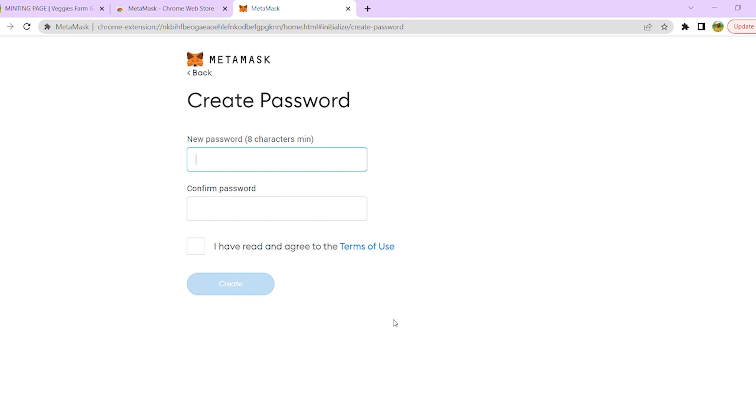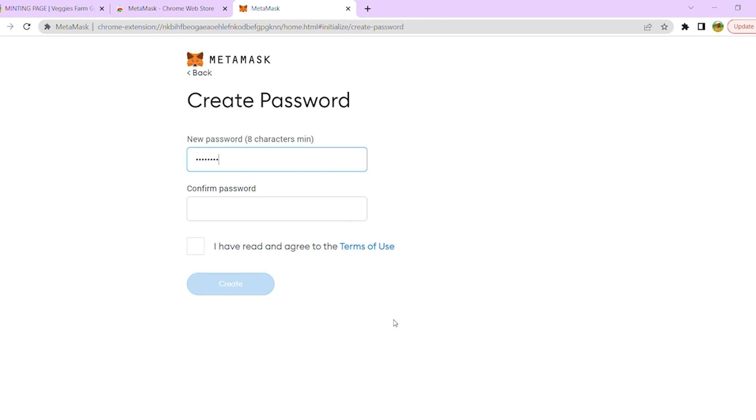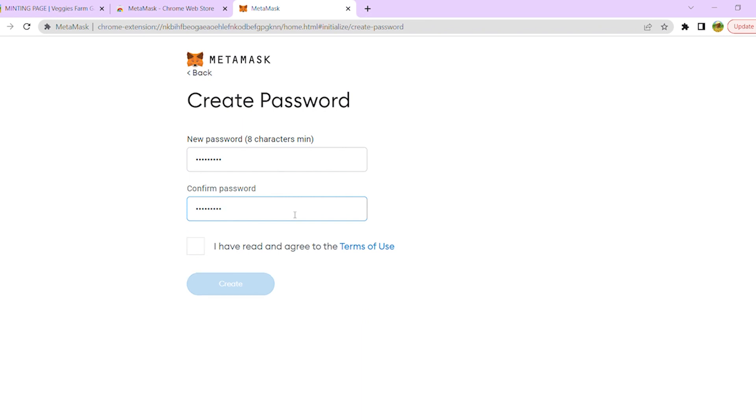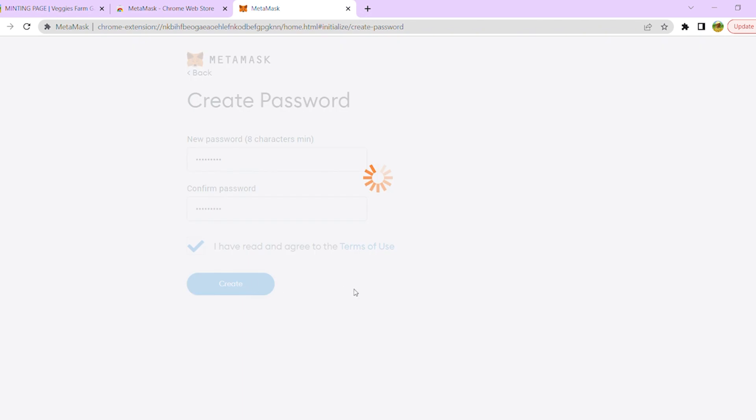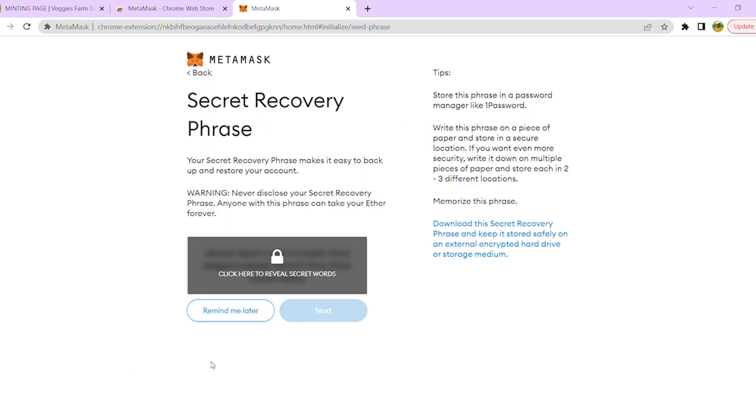The next step is to create a password for your MetaMask account. Next, you should copy the backup seed phrase for your account. You must have the backup seed phrase to restore your account or add it to other device.